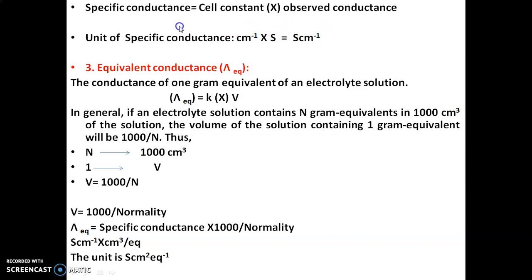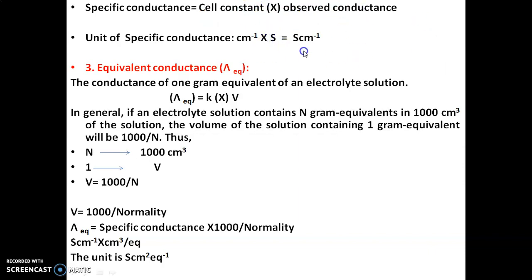What is the unit of specific conductance? Since specific conductance equals cell constant multiplied by observed conductance, and cell constant has units of per centimeter while observed conductance has units of Siemens, we get: Siemens per centimeter. Therefore, the unit of specific conductance is Siemens per centimeter.